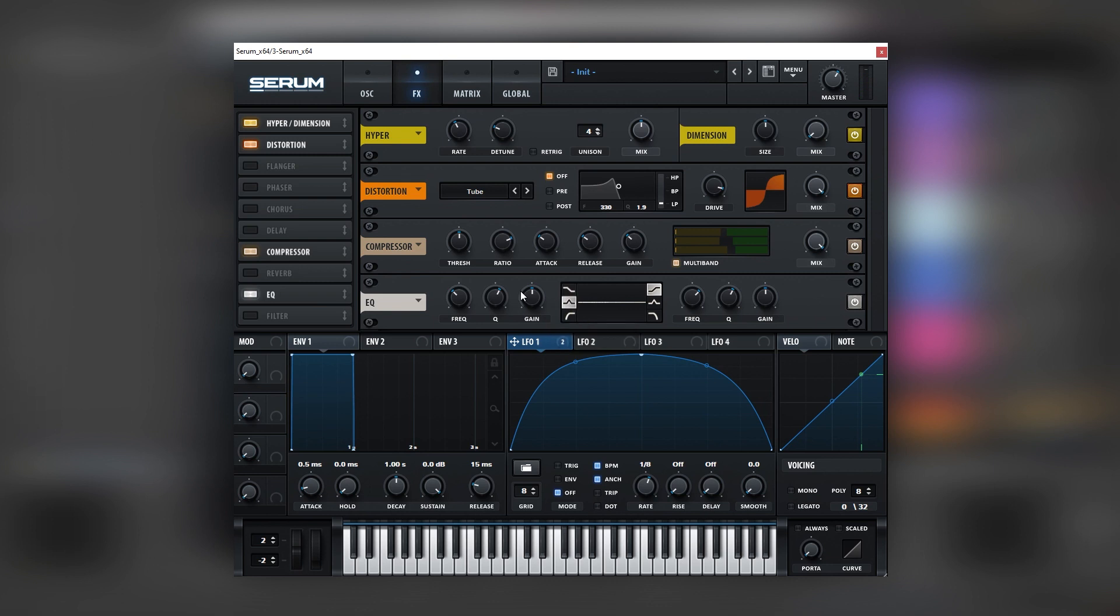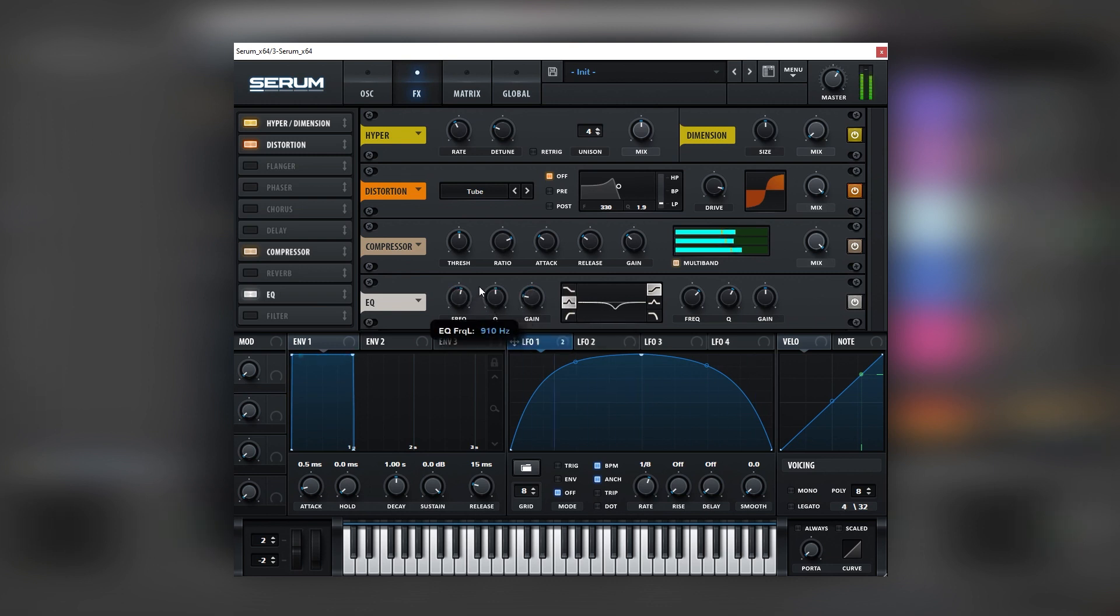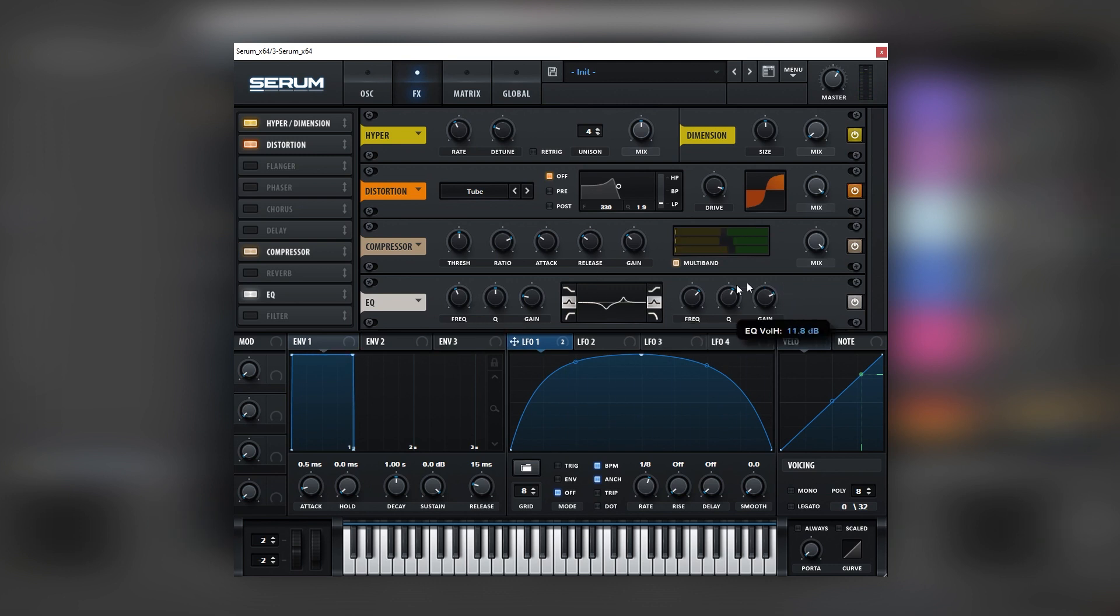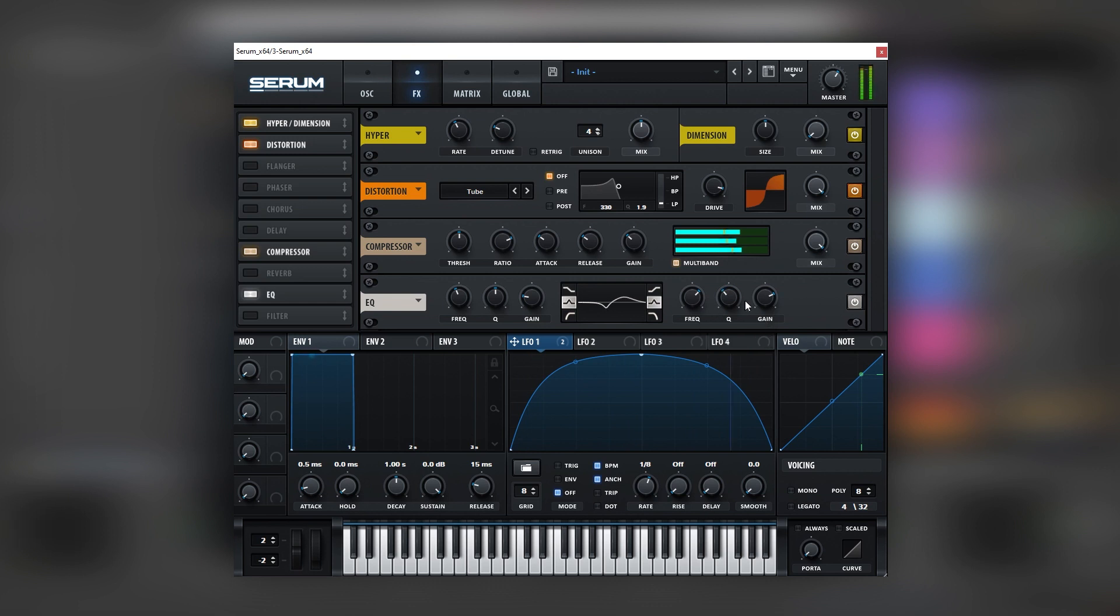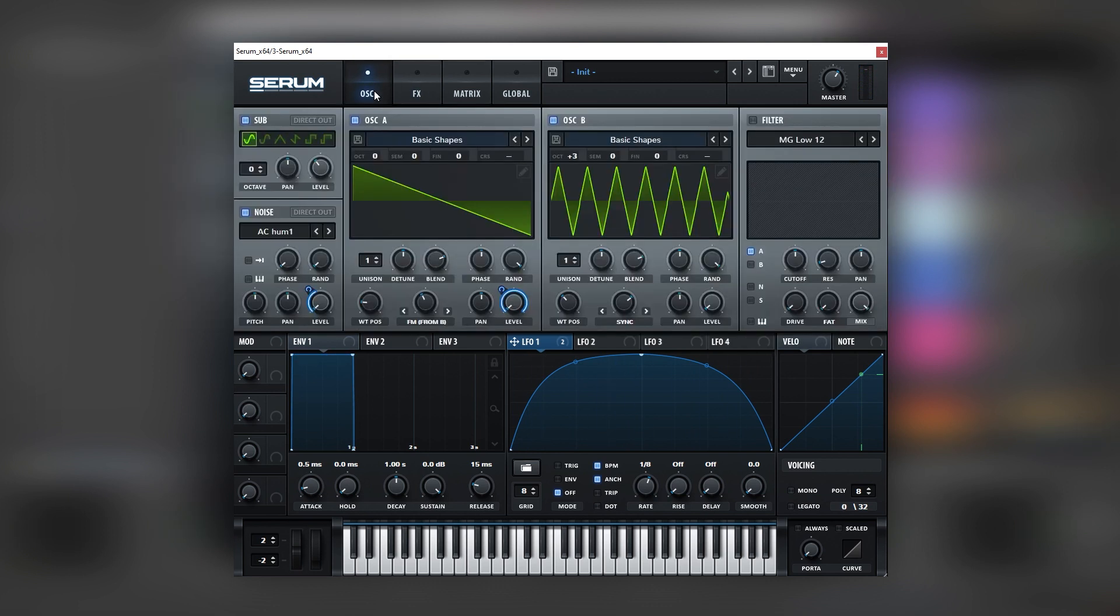And now let's add an EQ and let's use this EQ to remove unnecessary frequencies, like that, and let's boost the ones we like. There you go. Now this is it inside of Serum to create a similar sound.